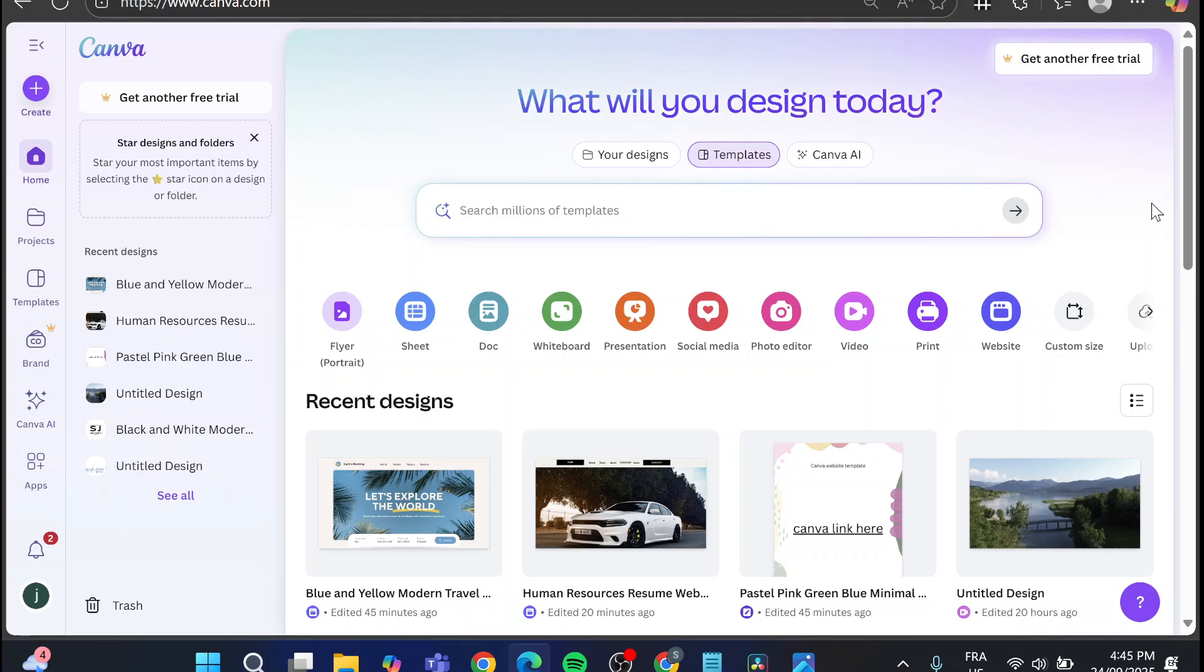In today's video I'm going to show you how simple and easy it is to change your Canva website URL into something else. Either you're going to connect it to a domain or you're going to change it to something else. The process is going to be very easy and simple.